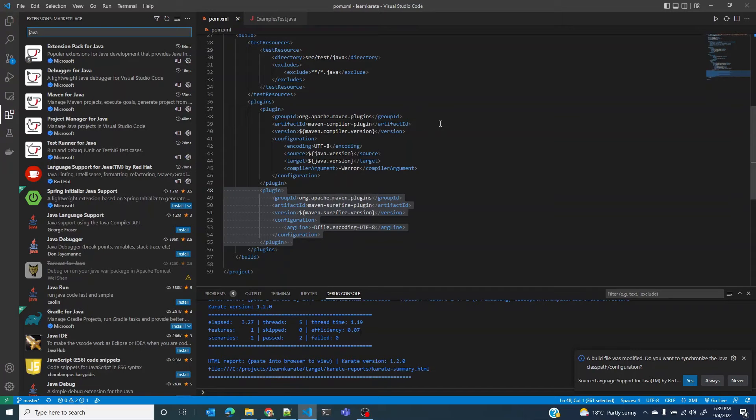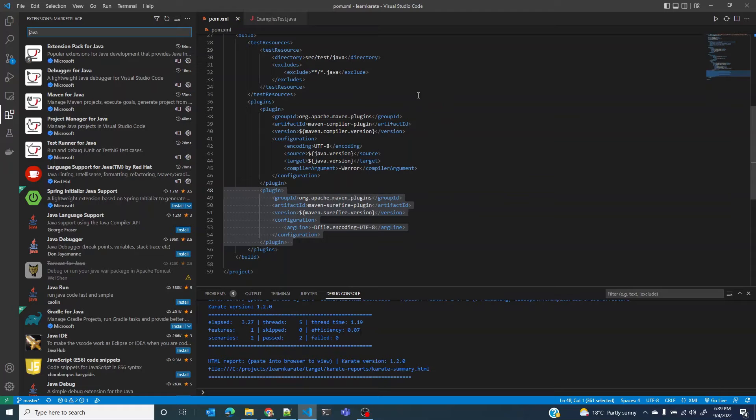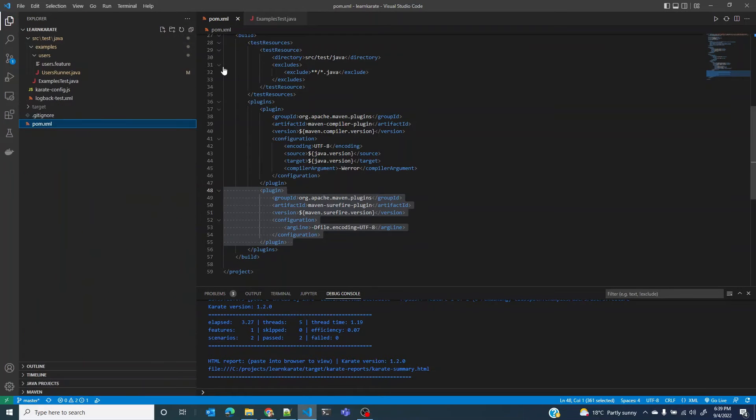Let me undo the change again. And let me show you in the extensions, this Java extension pack for Java is what I have for me to be able to run Java tests from VS Code. Back to our structure.